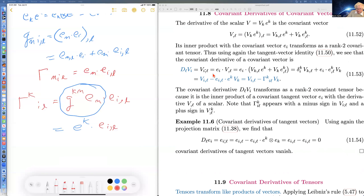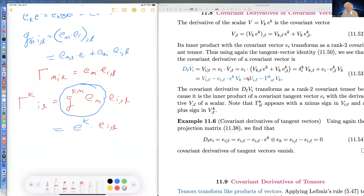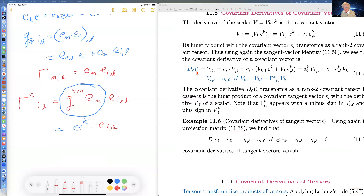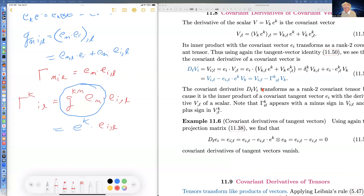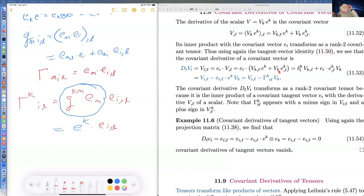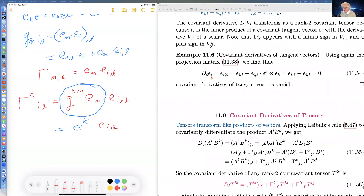For covariant derivatives of covariant vectors, you make a scalar by dotting with cotangent vectors, take the derivative, and to get rid of all reference to the embedding space, take a dot product with a tangent vector. That gives a Kronecker delta and an expression recognizable as a Christoffel symbol. The L-th covariant derivative of the i-th component of a covariant vector is its L-th partial derivative minus the Christoffel symbol of the second kind contracted with the covariant vector. The whole point of covariant derivatives is to get derivatives that are tensors.